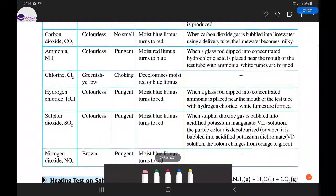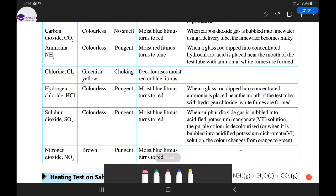For carbon dioxide gas: it is colorless and odorless, but it turns moist blue litmus paper to red because it is slightly acidic — when mixed with water it produces carbonic acid. The confirmatory test is to bubble the gas through lime water; if lime water turns cloudy, milky, or chalky, carbon dioxide is confirmed present.